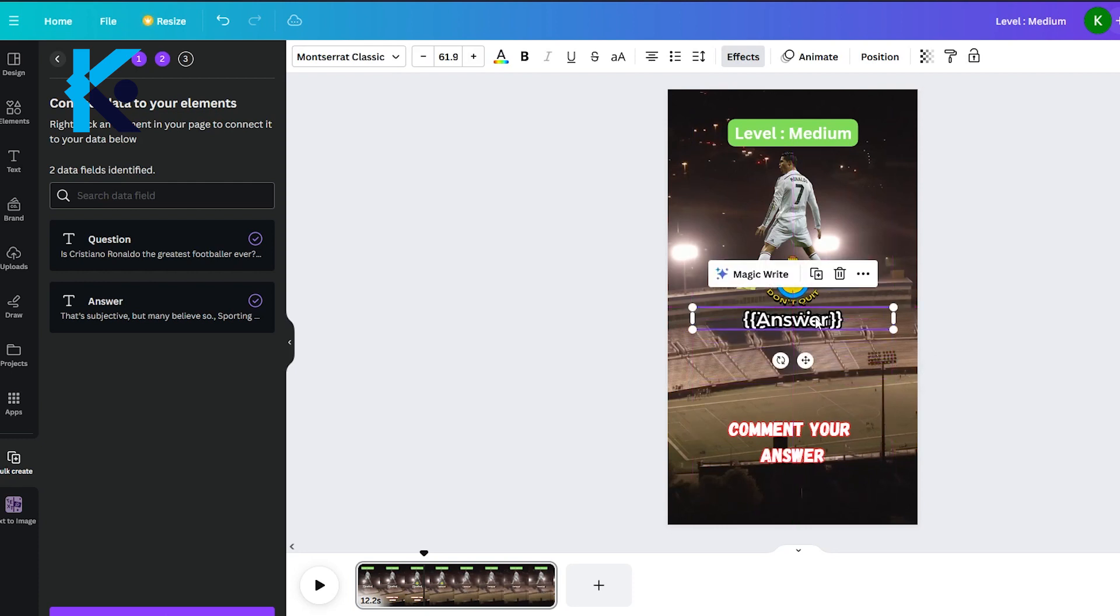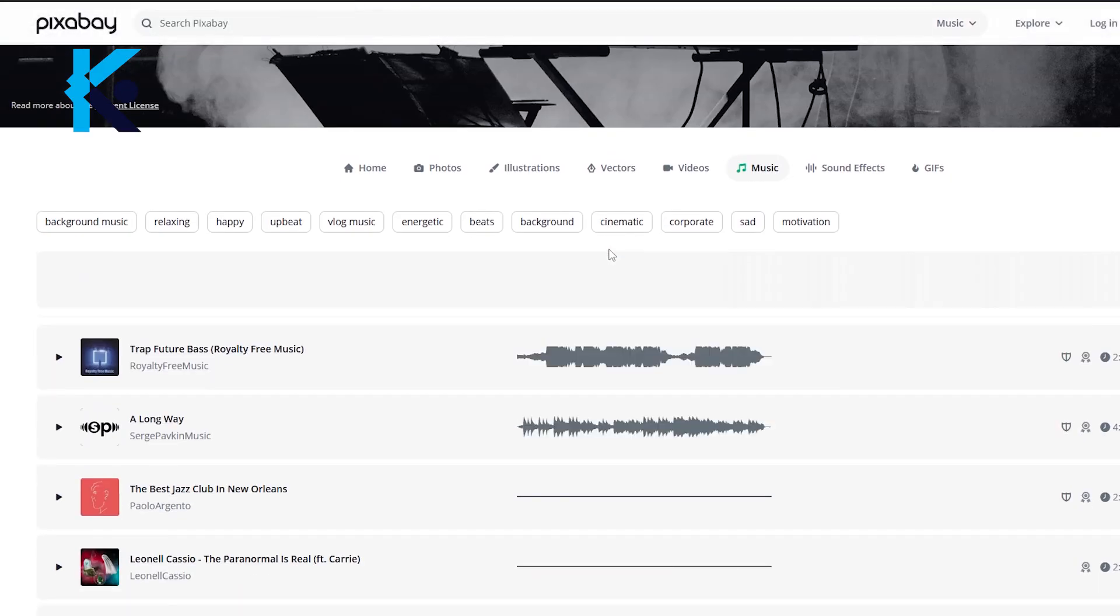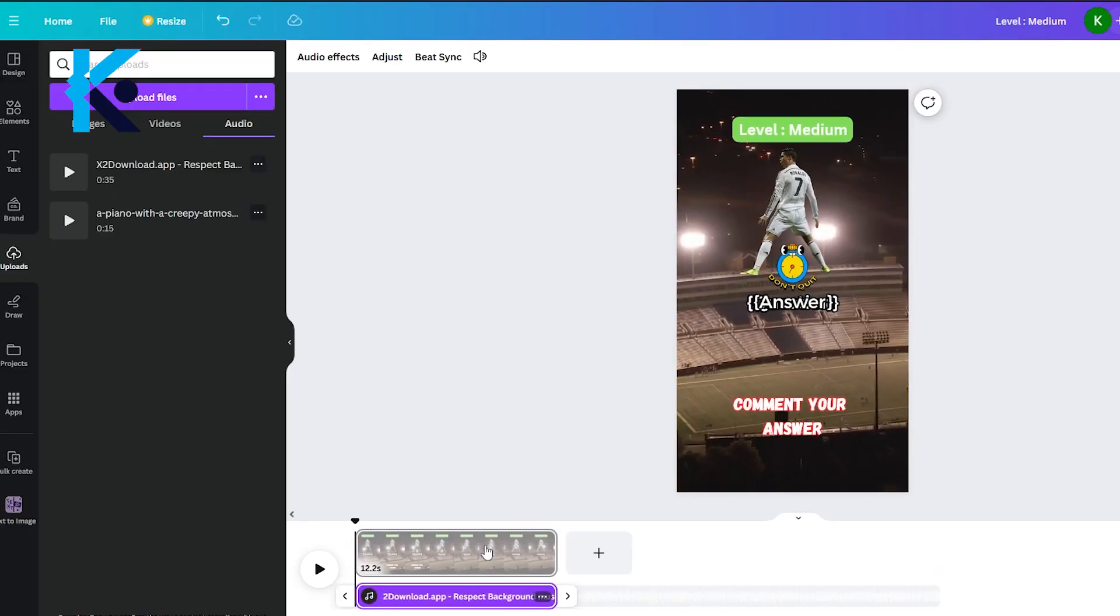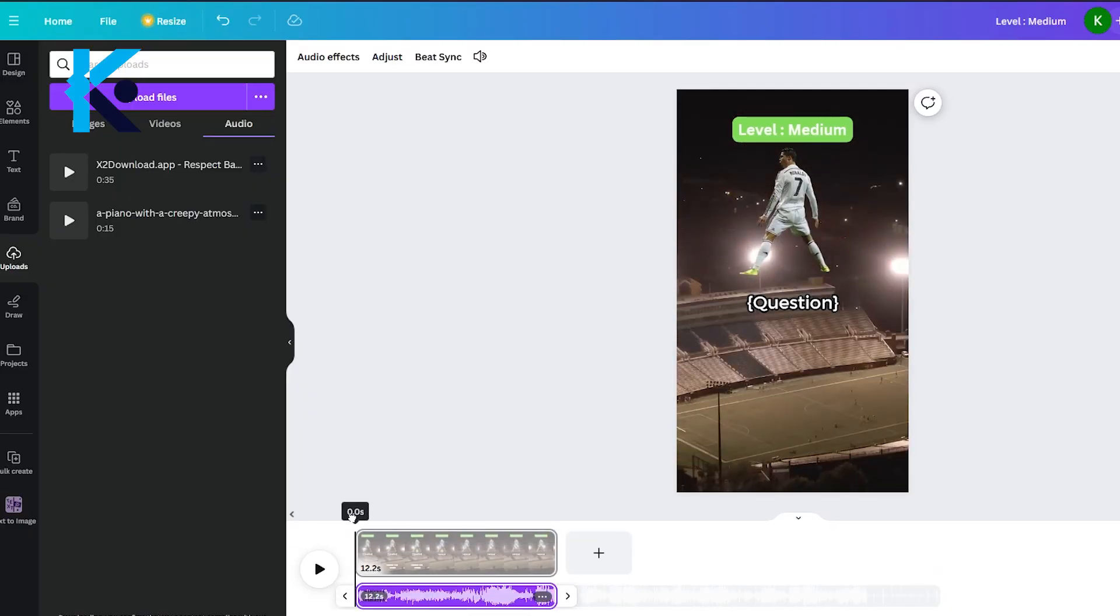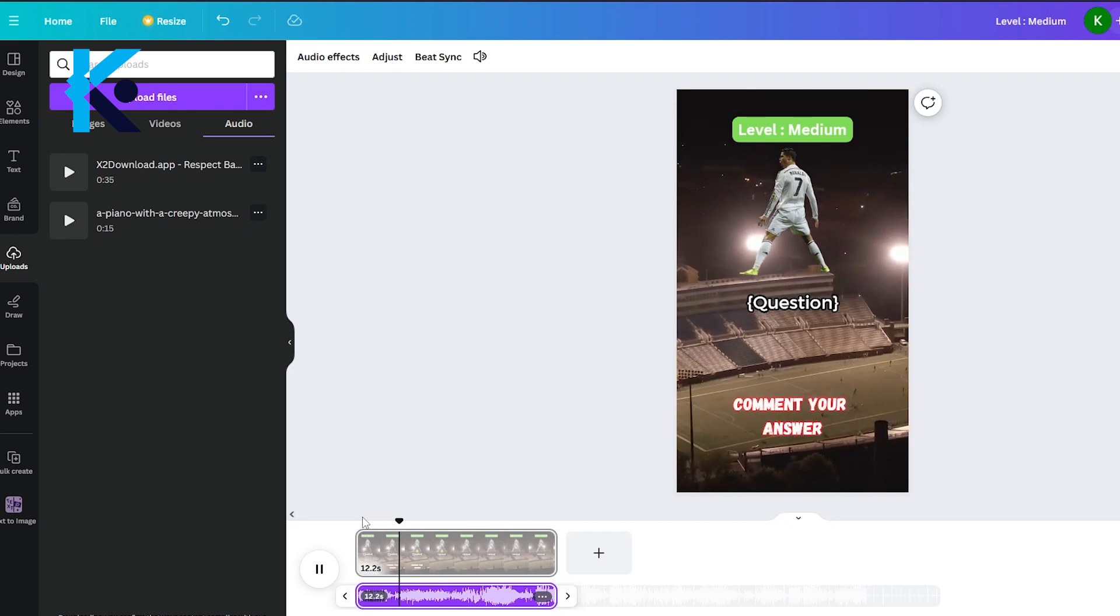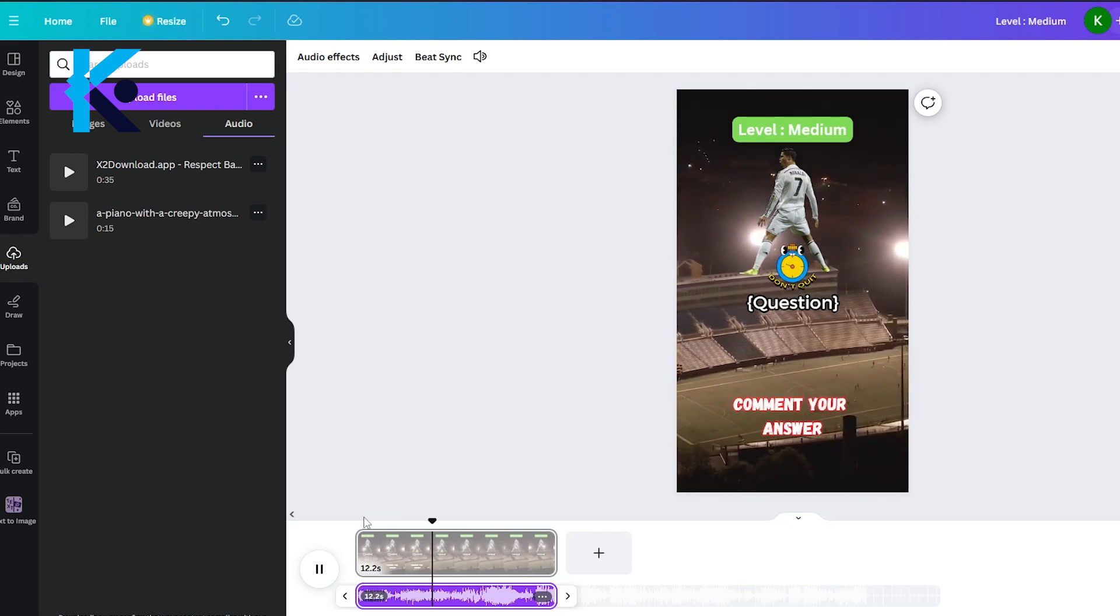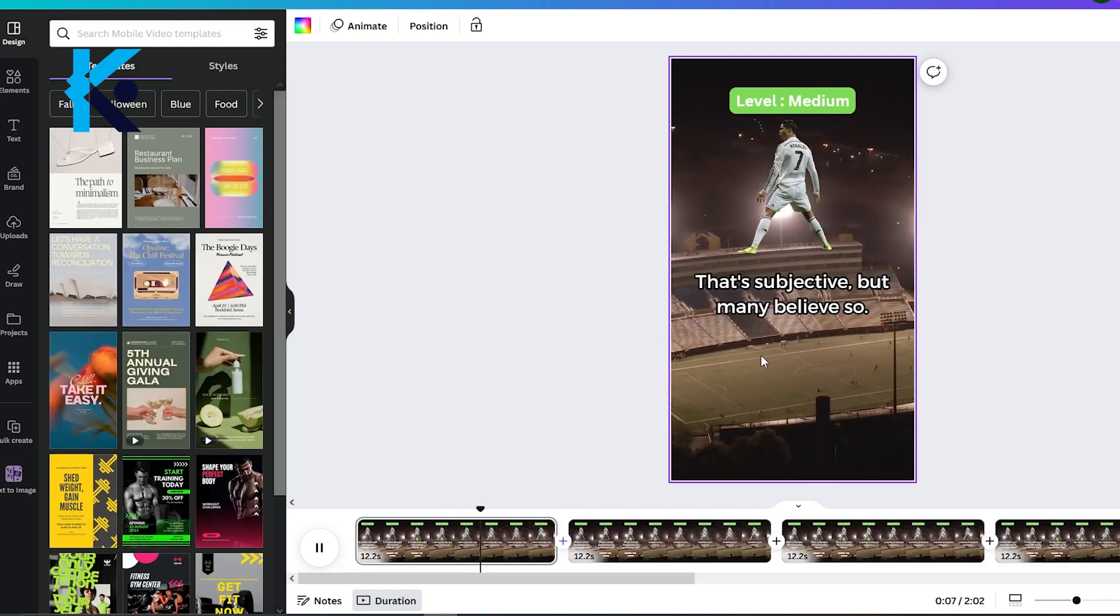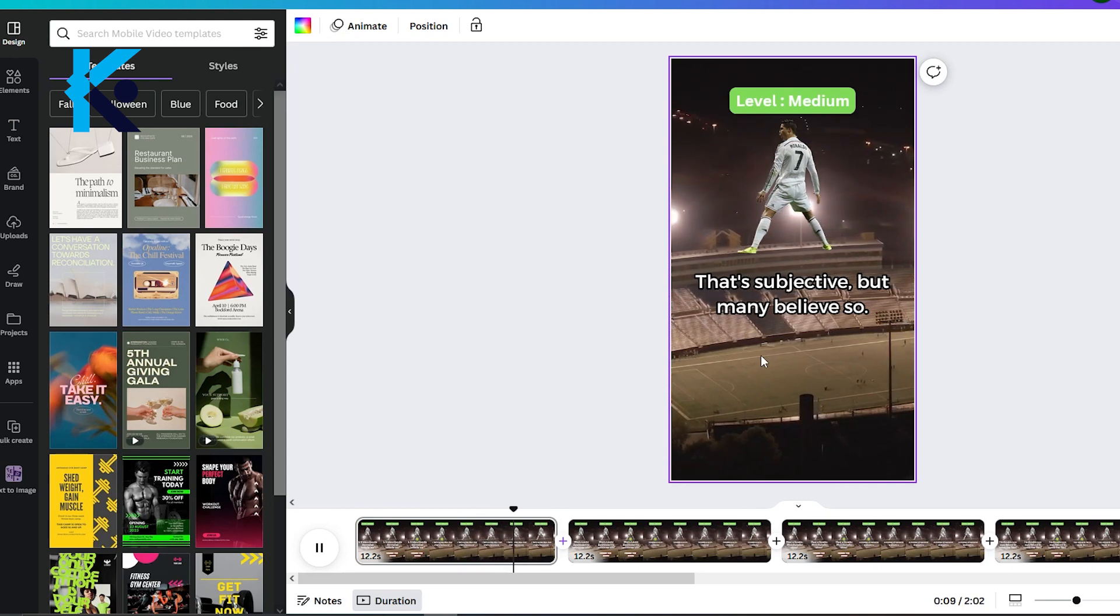Finally, we need to add some copyright-free background music. I will use pixabay.com to get background music. Upload your background music to Canva and add it to the timeline. Now our template is 100% complete. Finally, click this Generate button. It will automatically generate the 10 videos according to the information we provide.